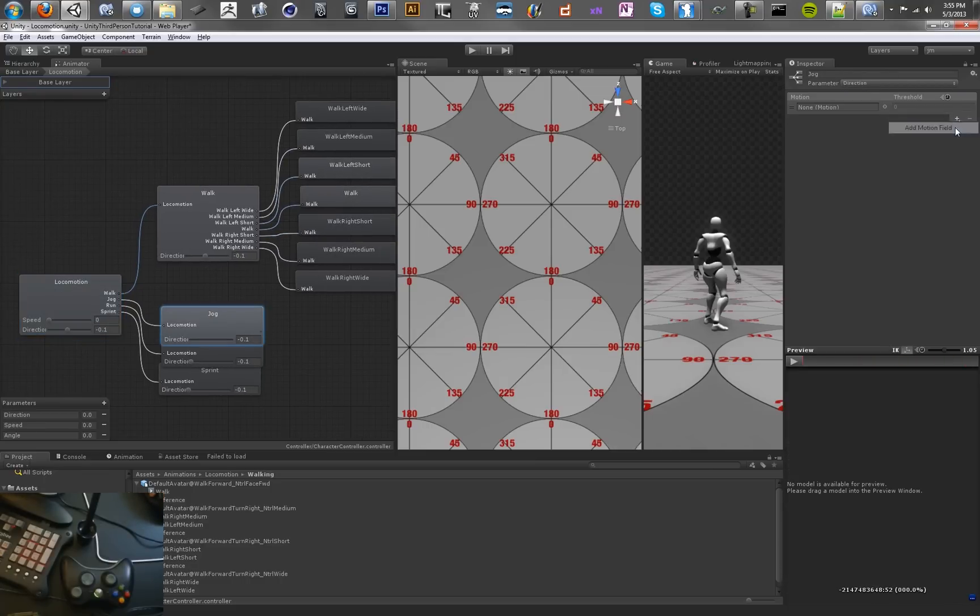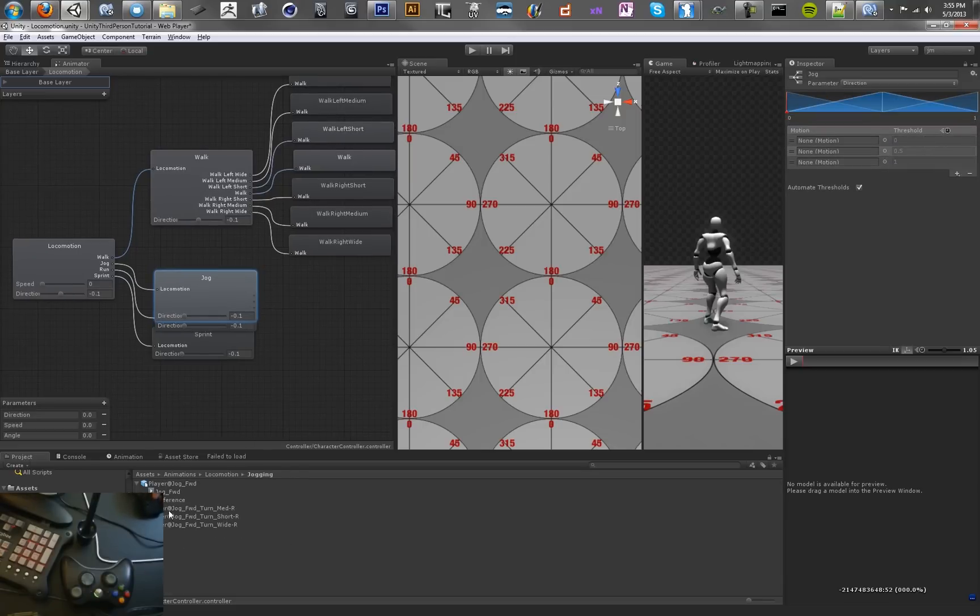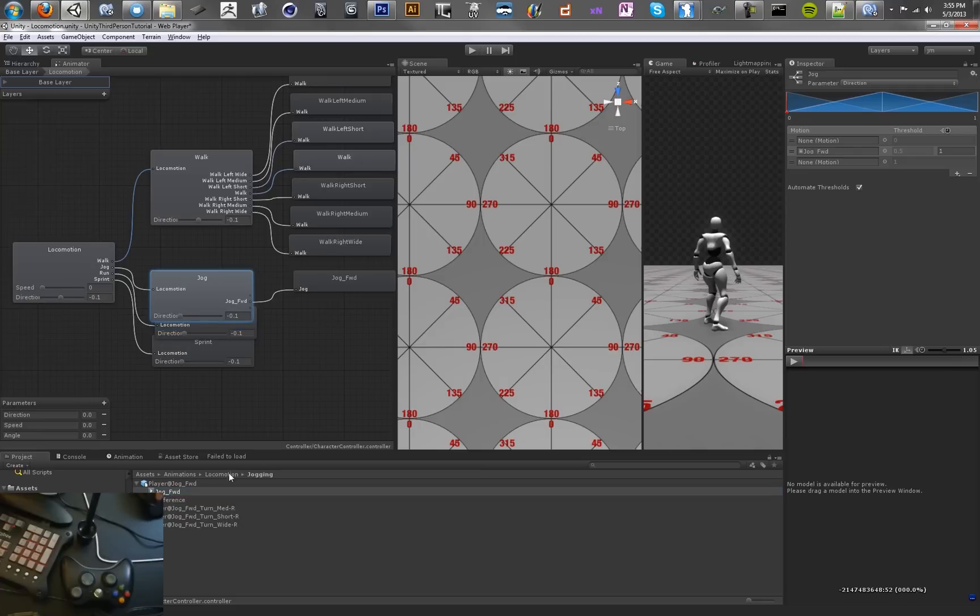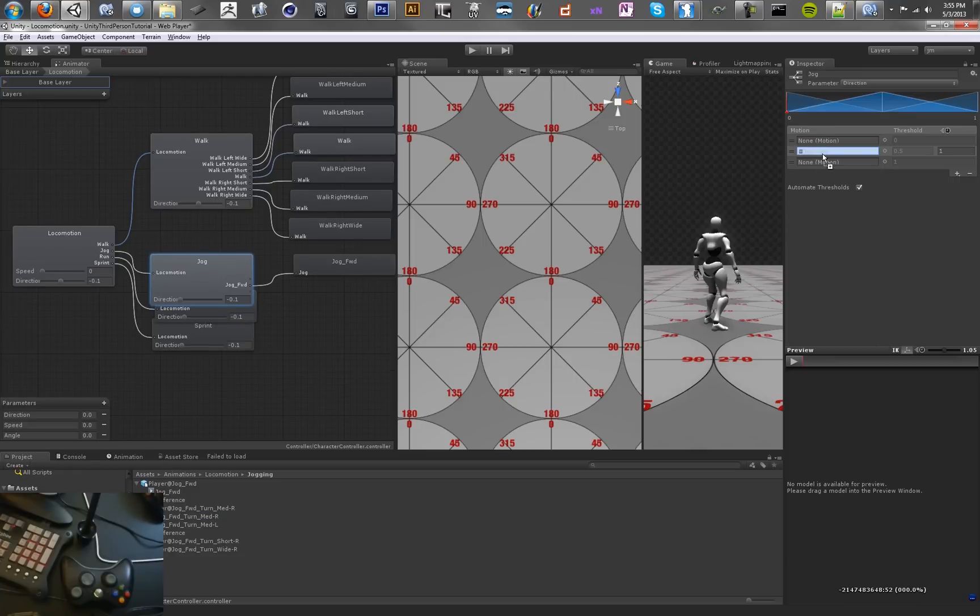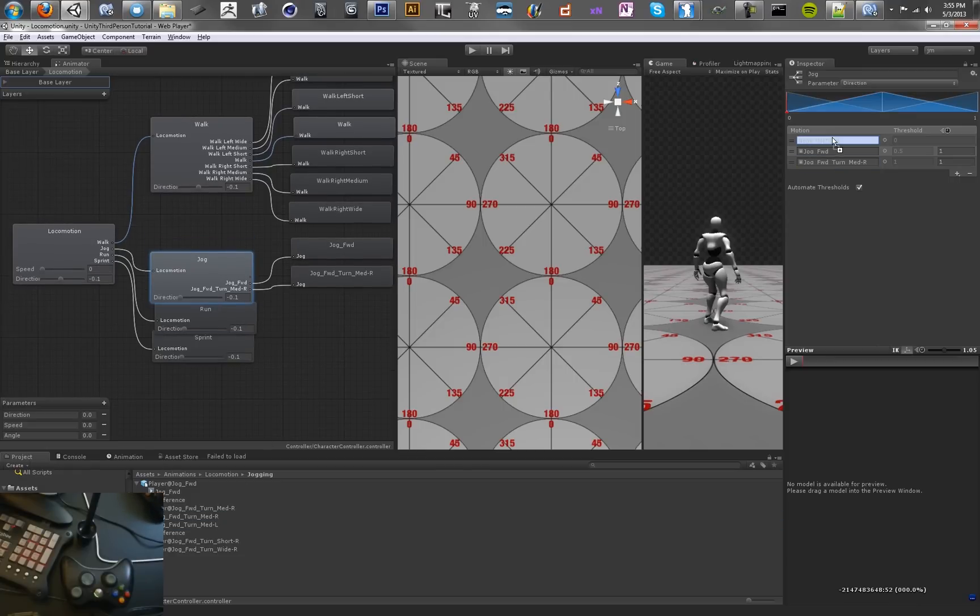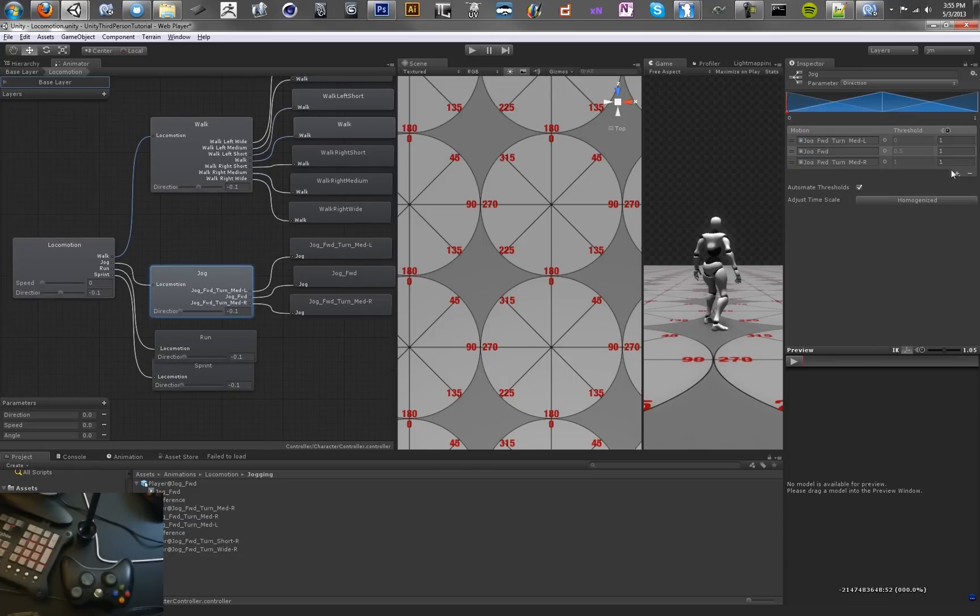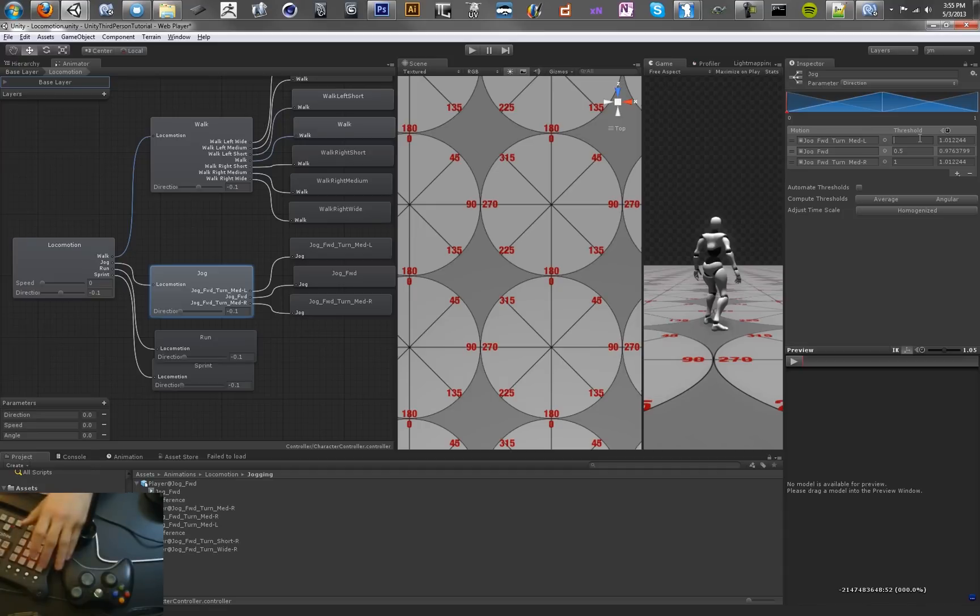Let's do the same thing for jog. I've only got three jog animations, so we're just going to make this one a little shorter. Go to the jog folder, jog forward goes in the middle, and then we have jog medium left and jog medium right. And we'll set these to negative 0.3, zero, and 0.3.